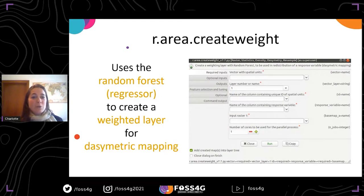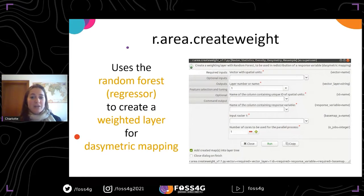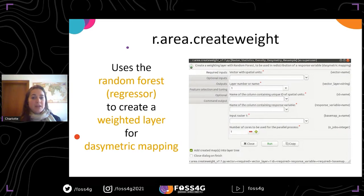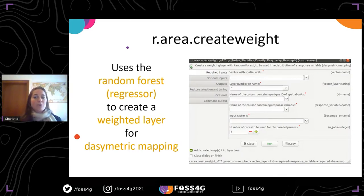This tool uses a random forest regressor algorithm to create a weighted layer, which can be used for dasymetric mapping. It is a ready-to-use tool that is accessible to non-programmer users via GRASS GIS.